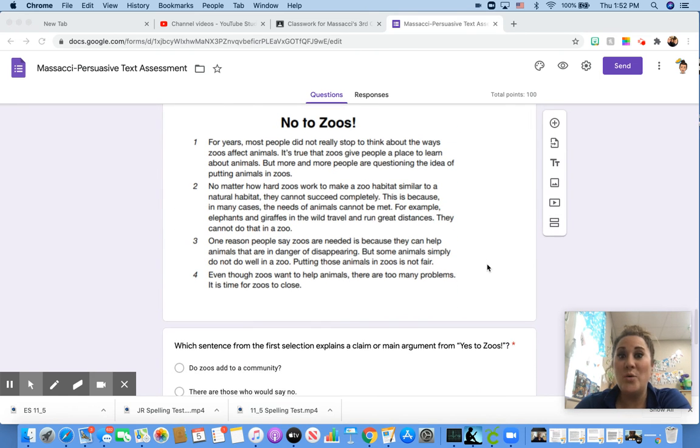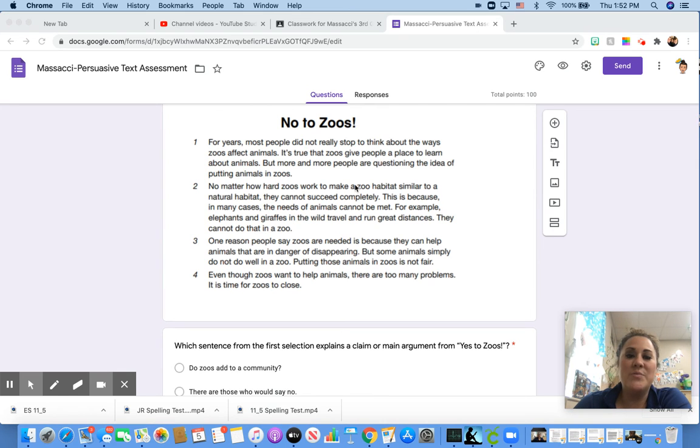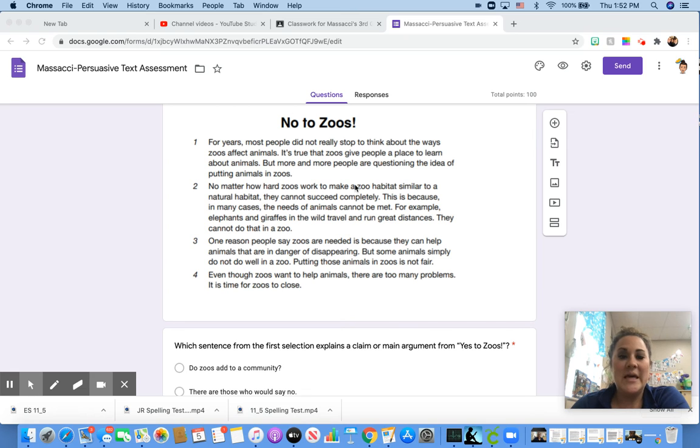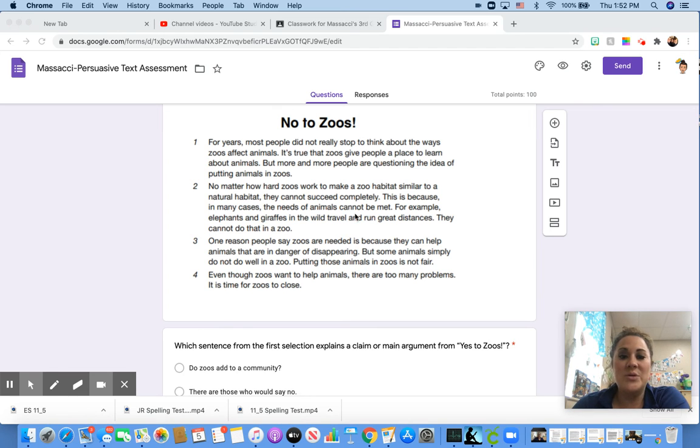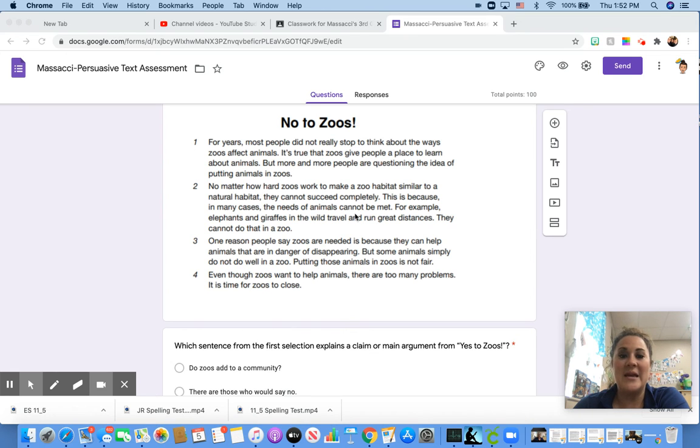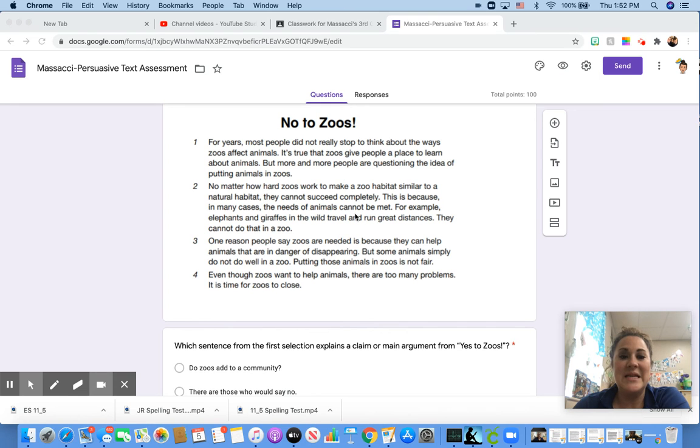No to zoos. For years, most people did not really stop to think about the ways zoos affect animals. It's true that zoos give people a place to learn about animals, but more and more people are questioning the idea of putting animals in zoos. No matter how hard zoos work to make a zoo habitat similar to a natural habitat, they cannot succeed completely. This is because, in many cases, the needs of animals cannot be met.